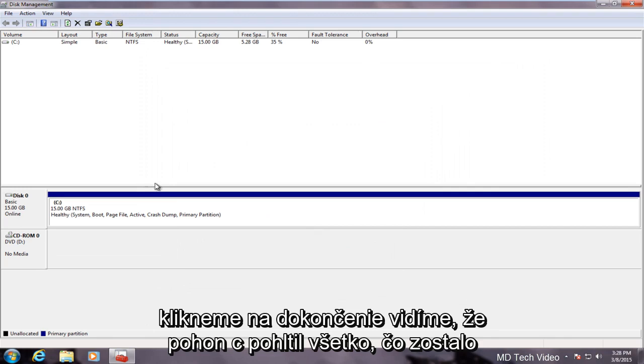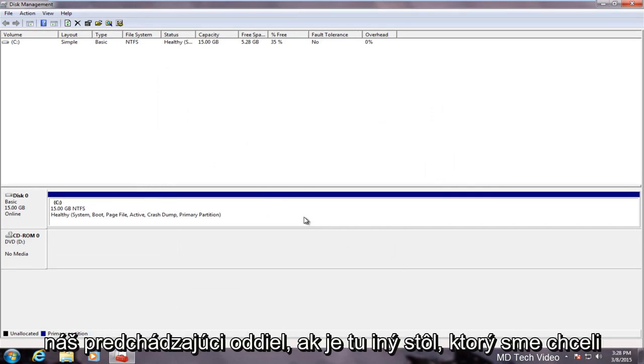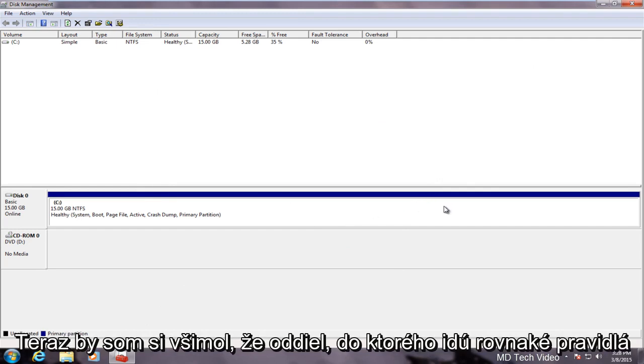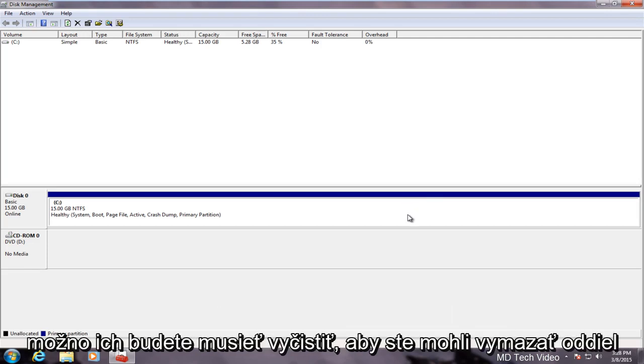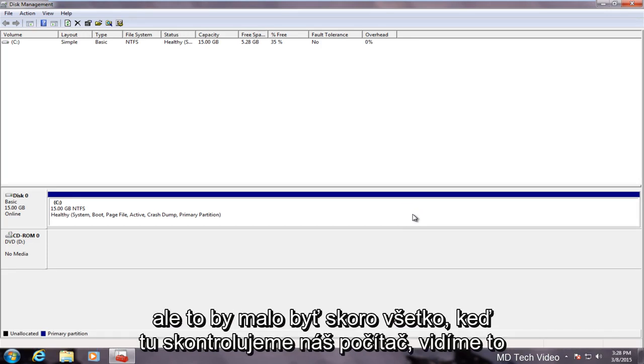If we click on finish we see that the C drive has absorbed whatever remained of our previous partition. If there was another disk in here that we wanted the partition to go into the same rules would apply. Now I have noticed there were some issues if you have a lot of system restore points in deleting partitions. You might just have to clear them out in order to delete a partition.